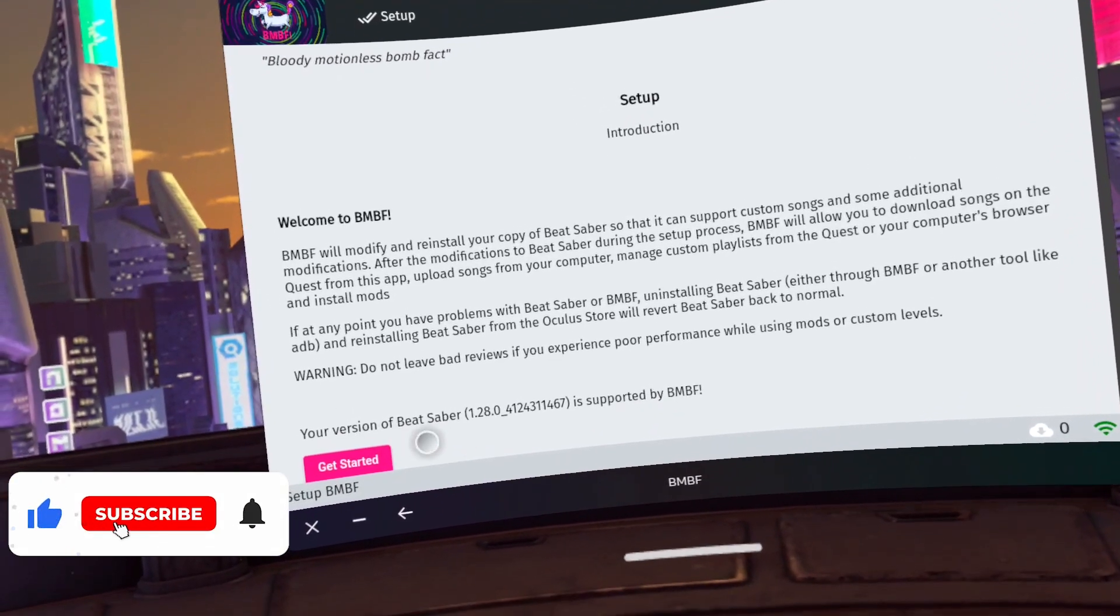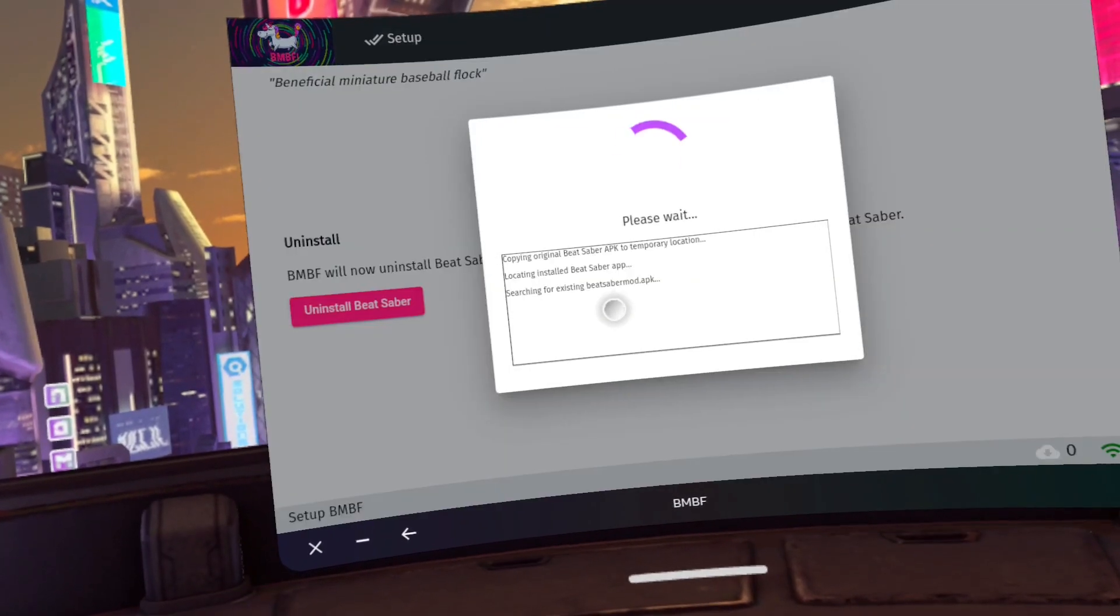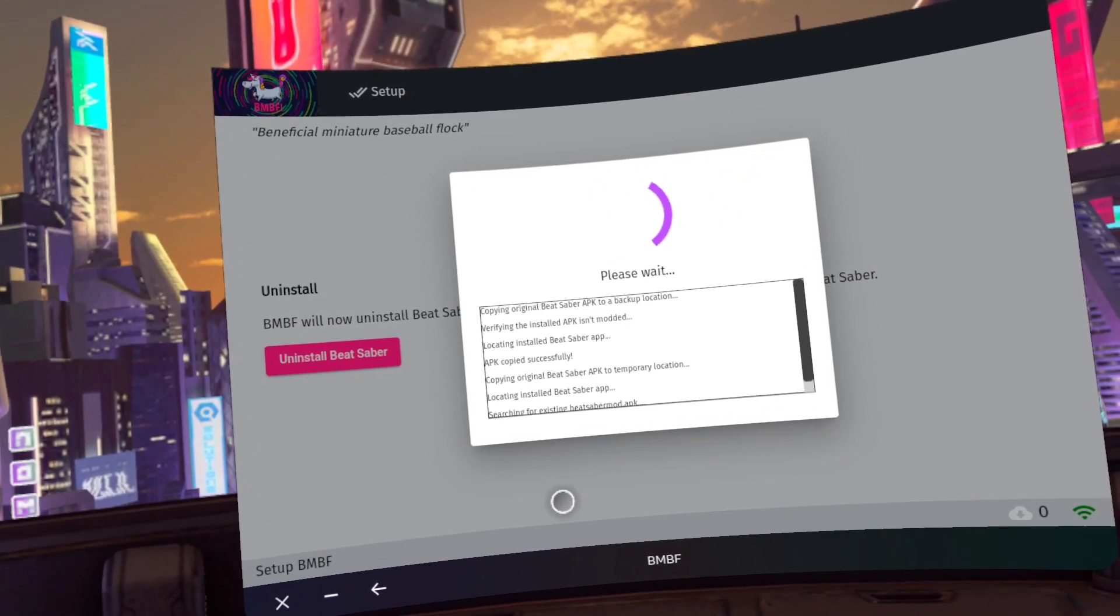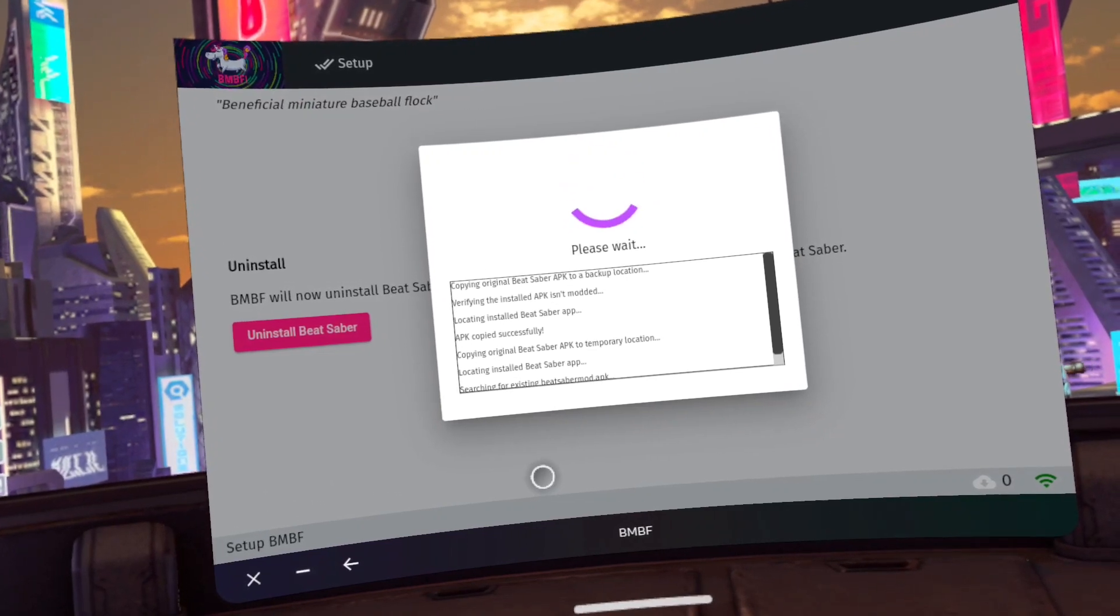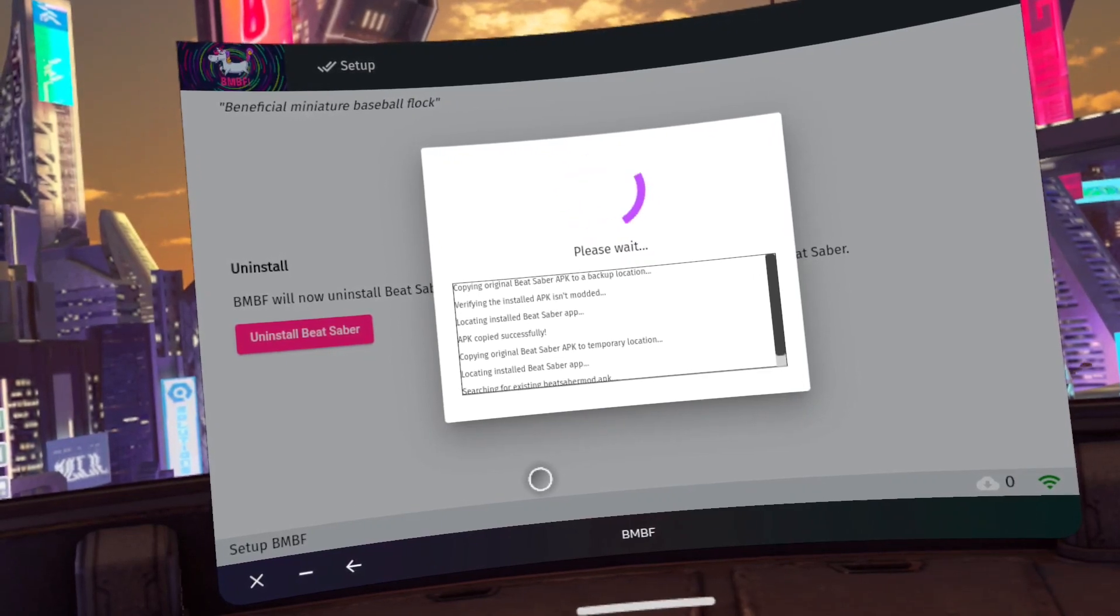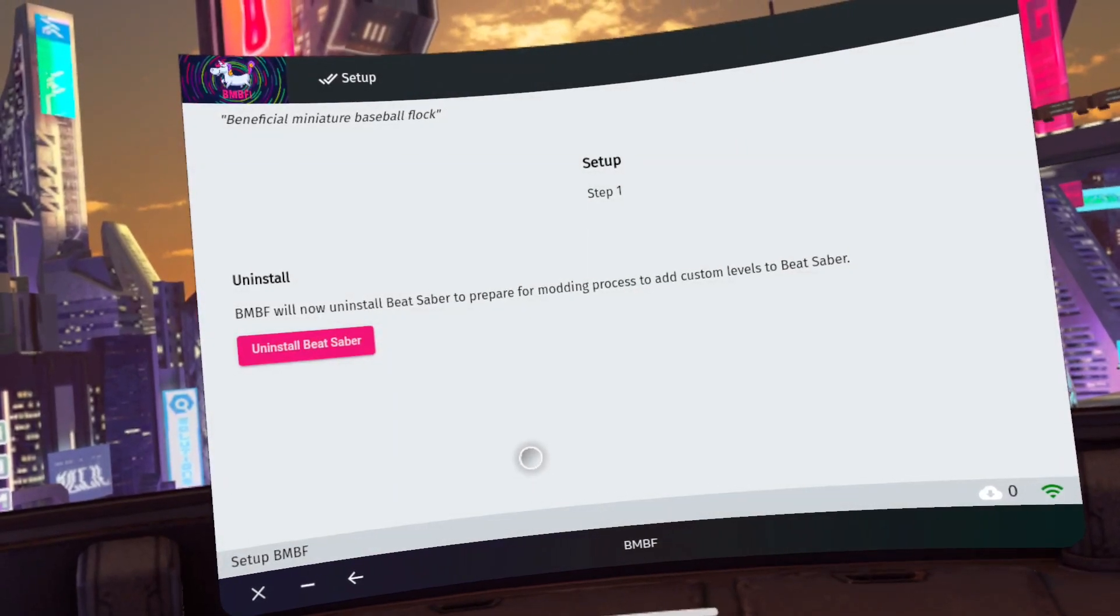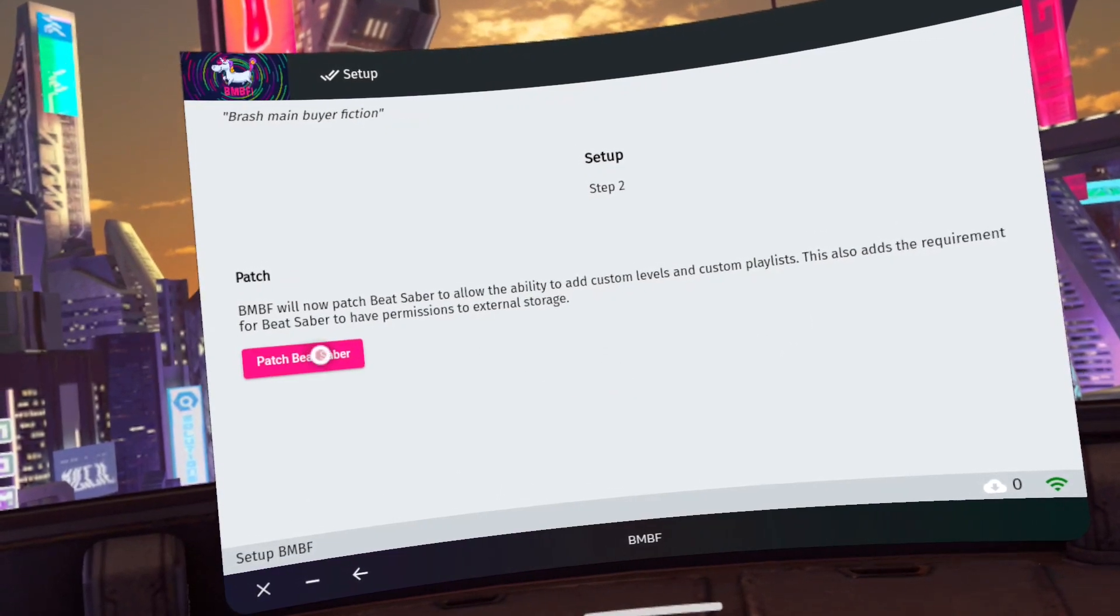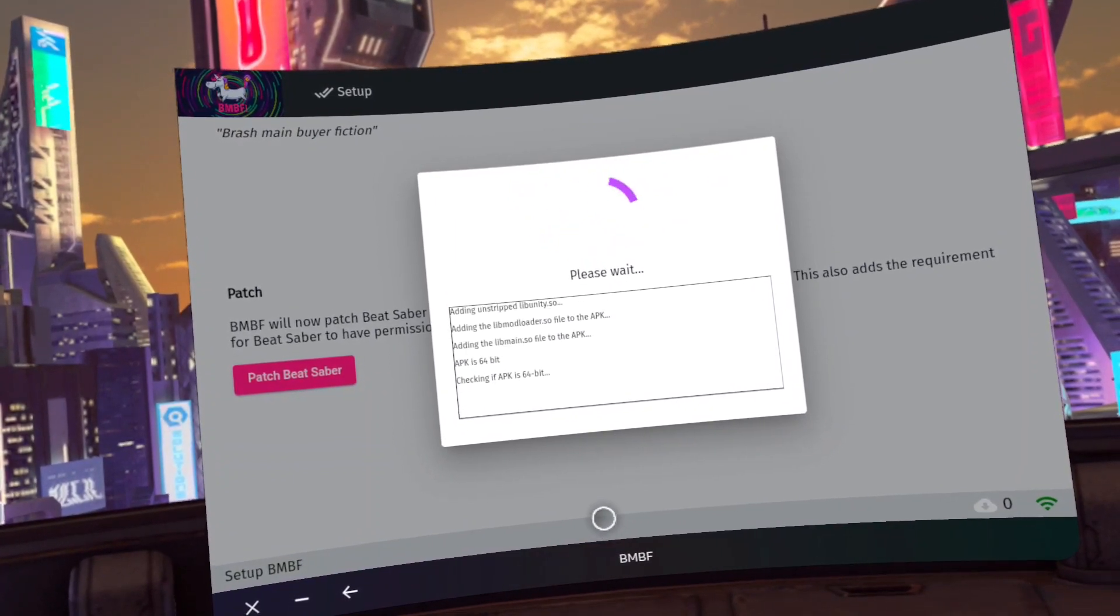Click get started. Click uninstall Beat Saber. Click OK at the uninstall this app. Click patch Beat Saber.